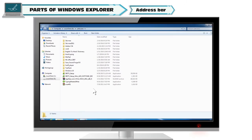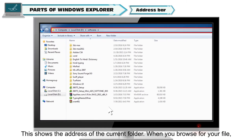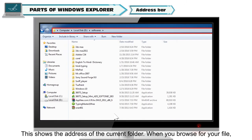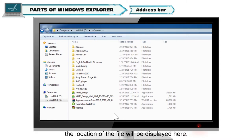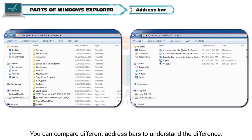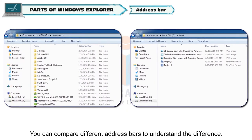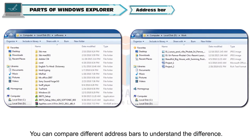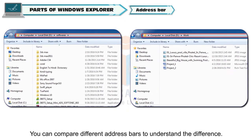Address bar. This shows the address of the current folder. When you browse for your file, the location of the file will be displayed here. You can compare different address bars to understand the difference.